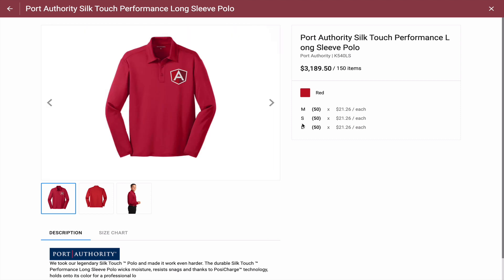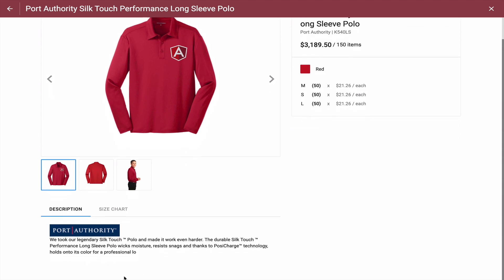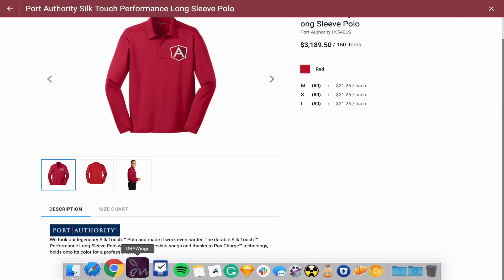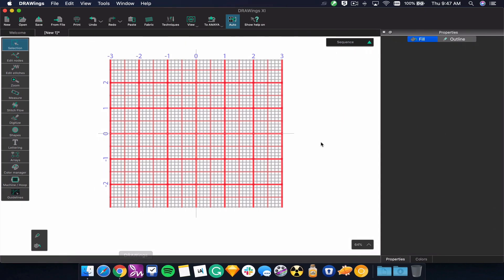Let's work backwards and go into DrawWings, which is vector-to-stitch embroidery technology. This is desktop software that works on PC or Mac — which is pretty unique for embroidery technology. I'm working on a Mac now and here you can see that desktop technology available.